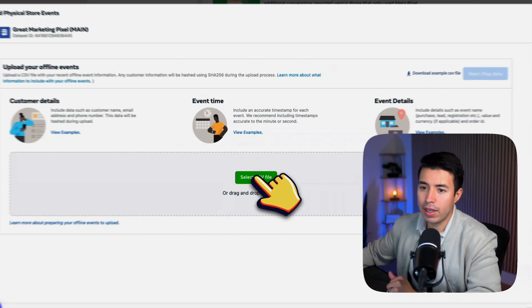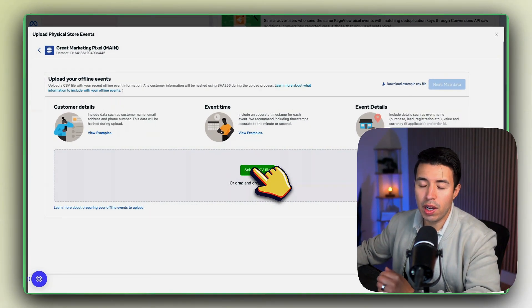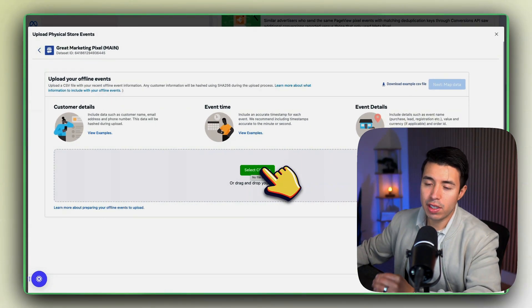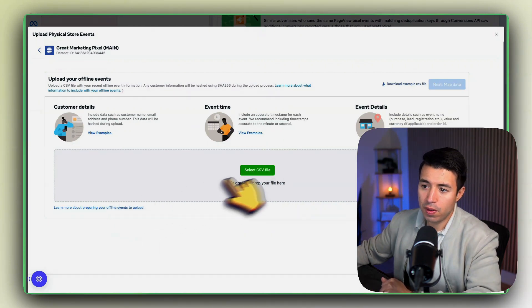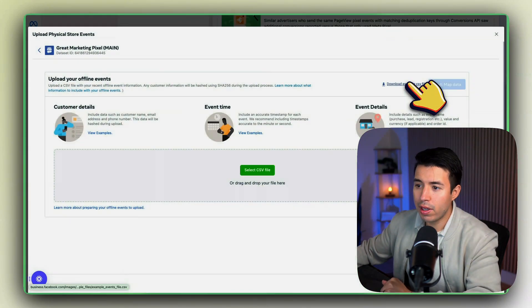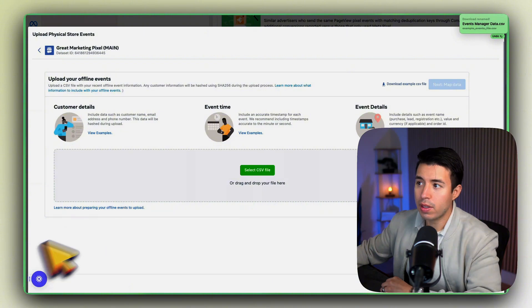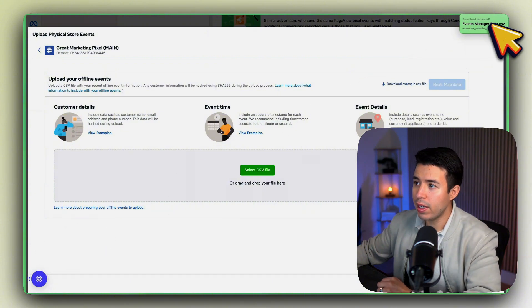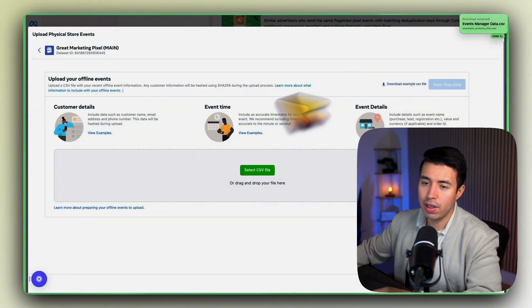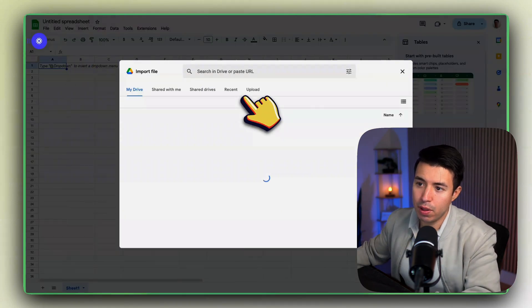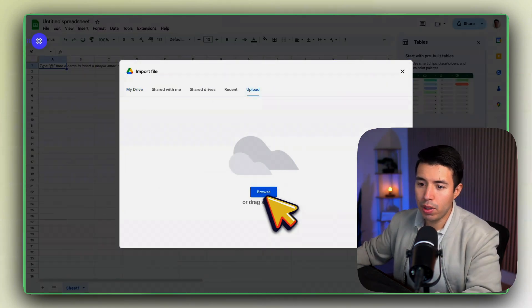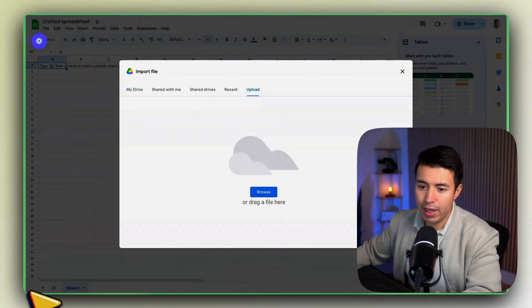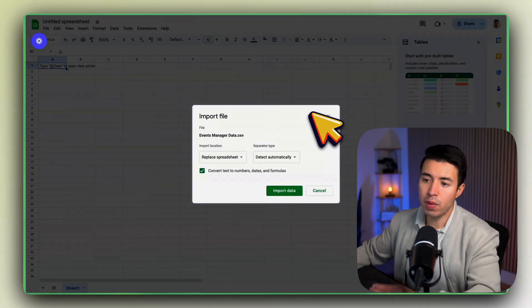Then in here what you want to do is upload a CSV file. So first of all you want to download their example. Download that example CSV file here and it's going to be super simple. So what you want to do is upload that example CSV.